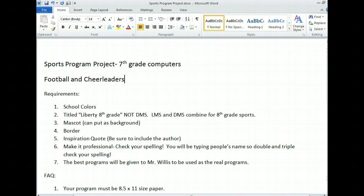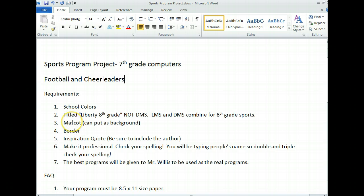Here are the requirements — this is also on the sideboard over here. You need to have school colors in there. Our school colors are blue and white — a royal blue. You also need to have it titled 'Liberty 8th Grade,' because our 8th grade sports combine with LMS since both schools feed into Liberty High School. So we can't just put Discovery Middle School — it's Liberty 8th Grade.